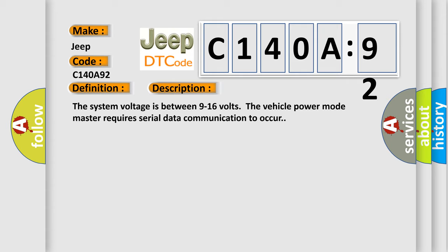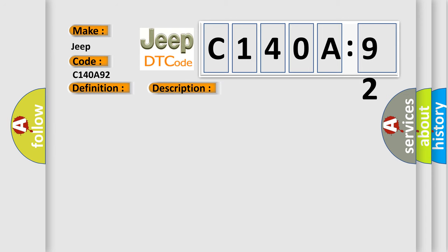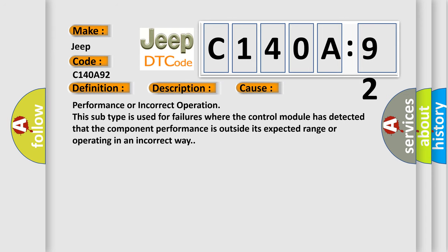This diagnostic error occurs most often in these cases: performance or incorrect operation. This subtype is used for failures where the control module has detected that the component performance is outside its expected range or operating in an incorrect way.